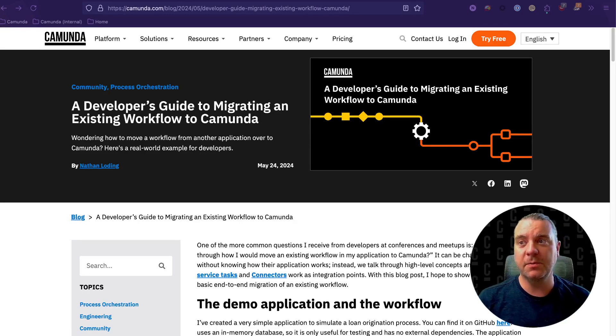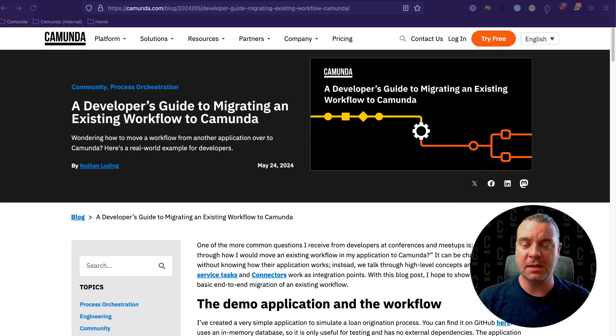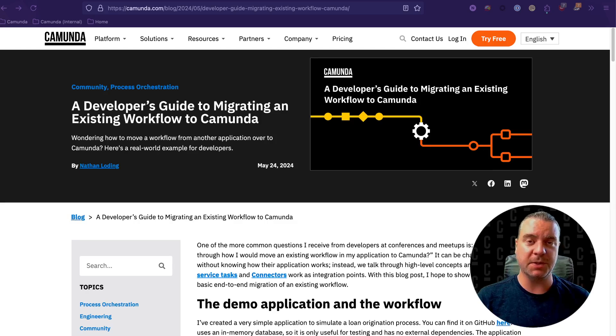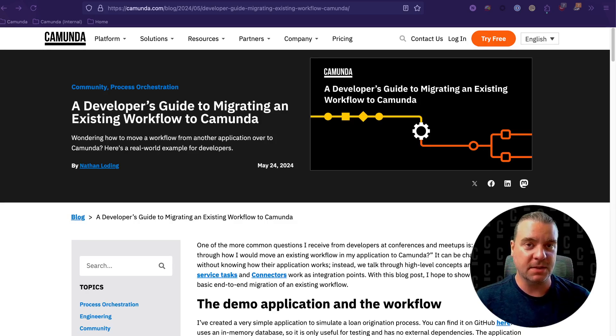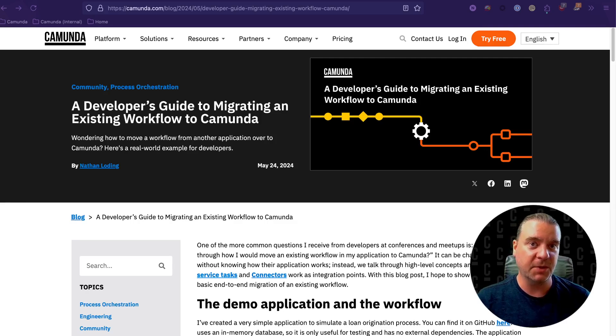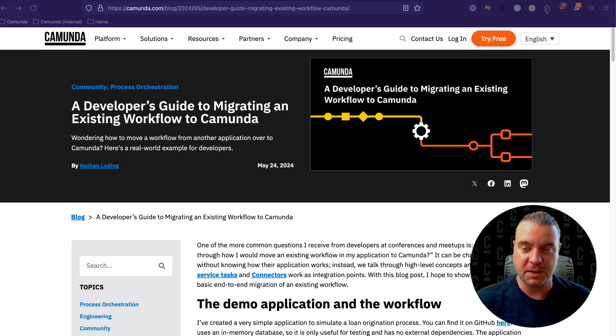And today, I want to talk through one of the most common questions that I get when I'm speaking with other developers. And that is, how do I begin migrating an existing workflow in an existing application over to a process engine like Camunda?